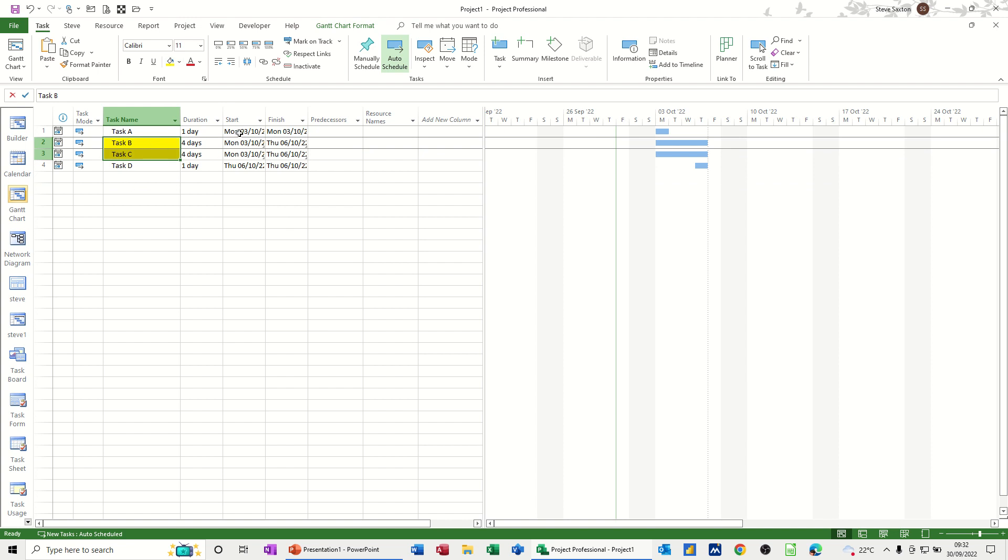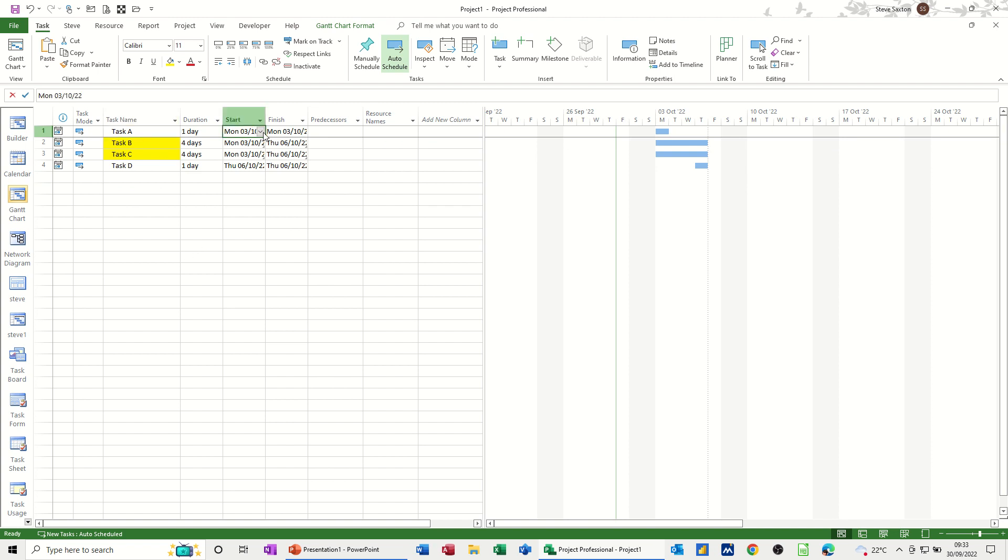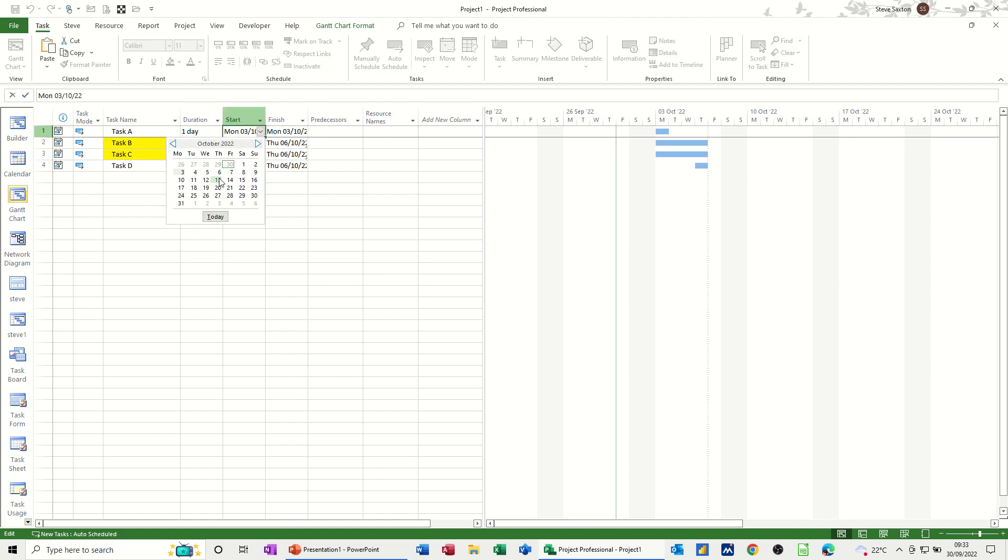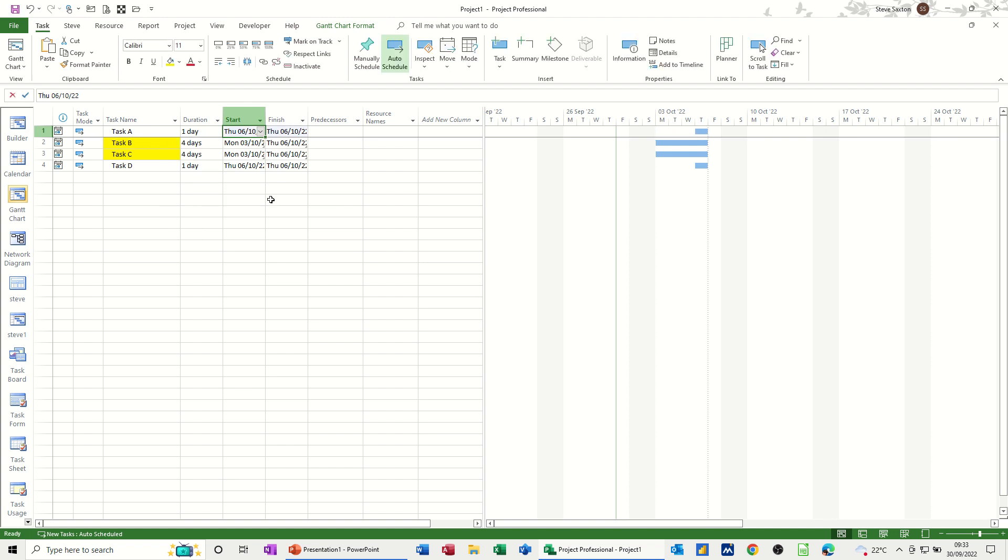So the start of this task A will dictate when these tasks can start. Now if I just change the start of task A and push it forward, say a week, what will happen is the hammock task will move to that duration. Now you can see there's a little bit of a delay before it decides it's going to do it. The first one's moved, now they've both moved.